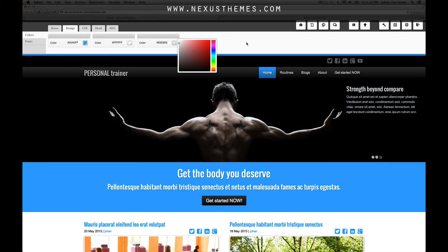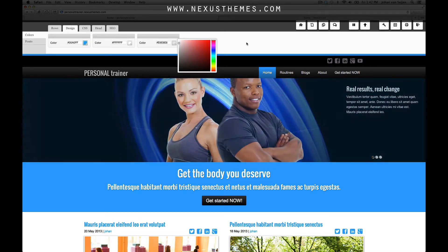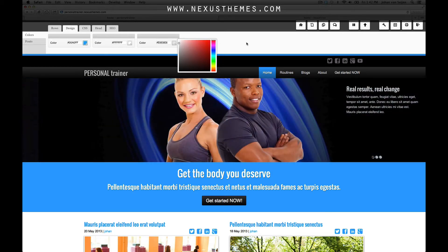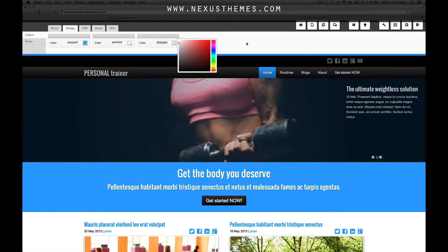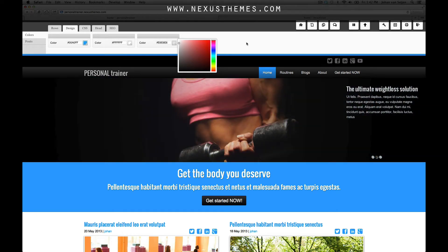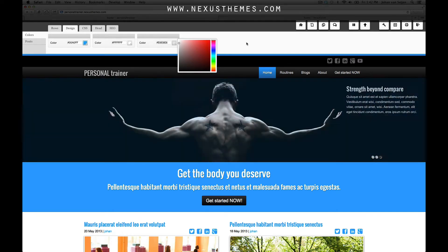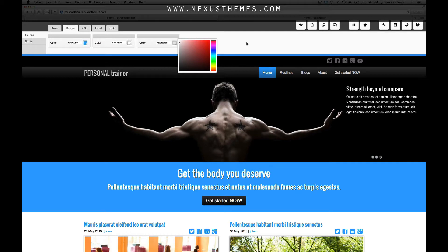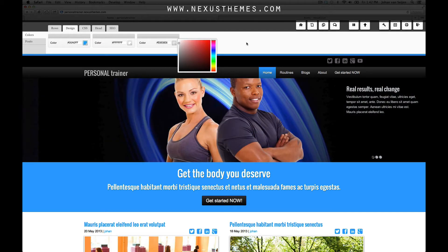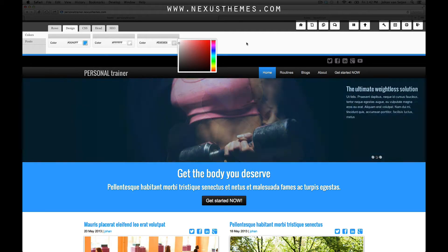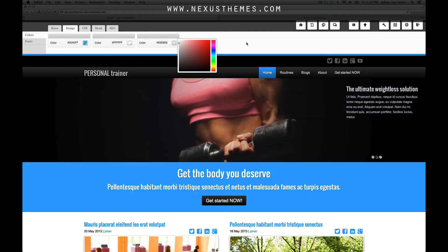The logic behind these color pickers is that you first choose an overall color palette. And after you have chosen the color palette, you use the chosen colors throughout the theme.